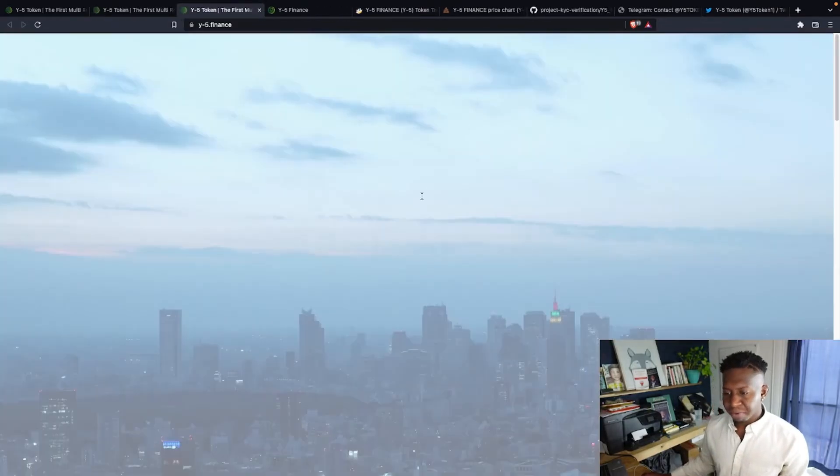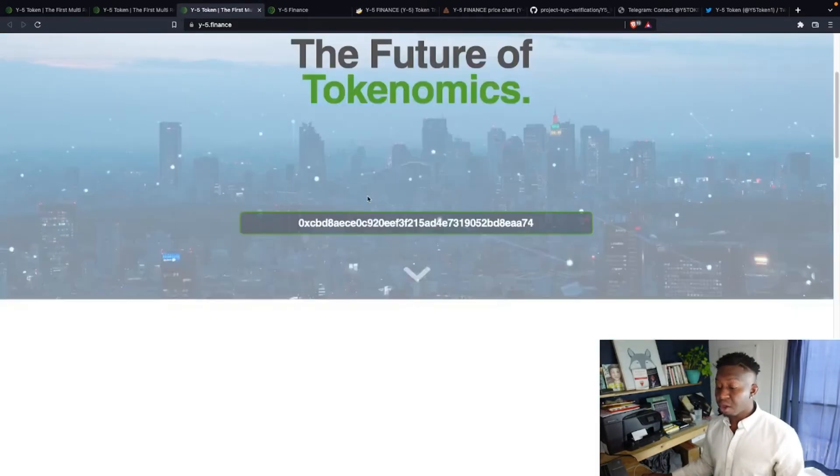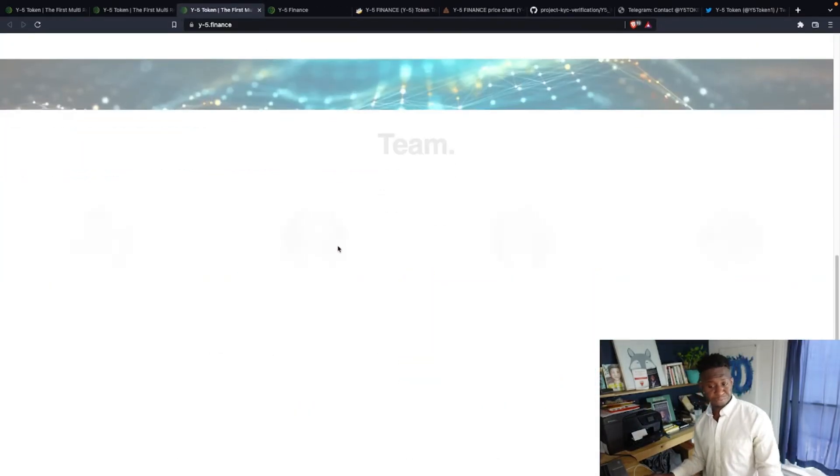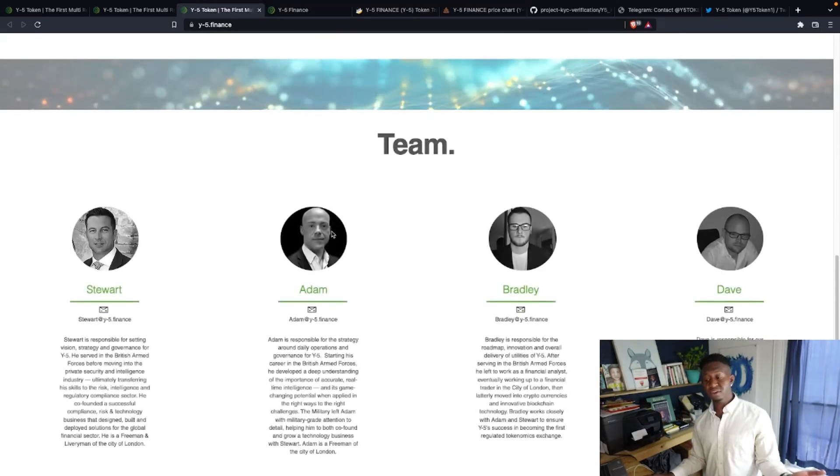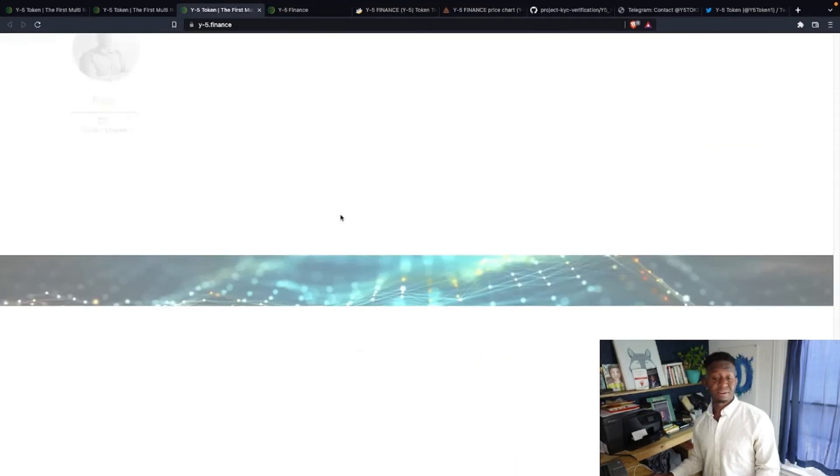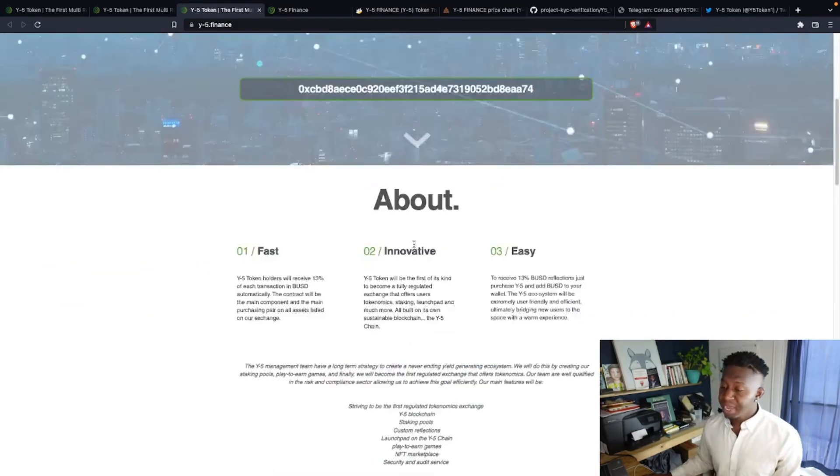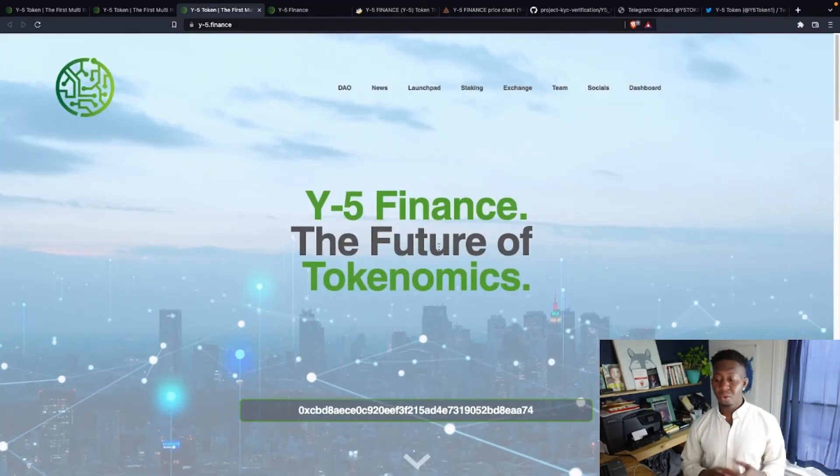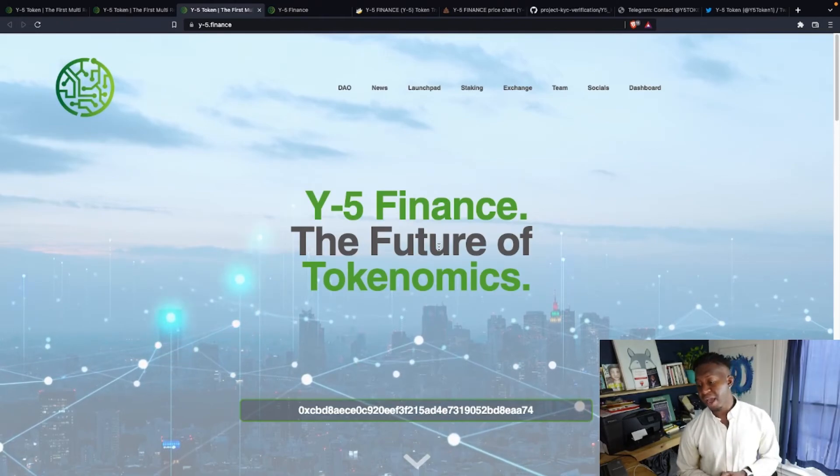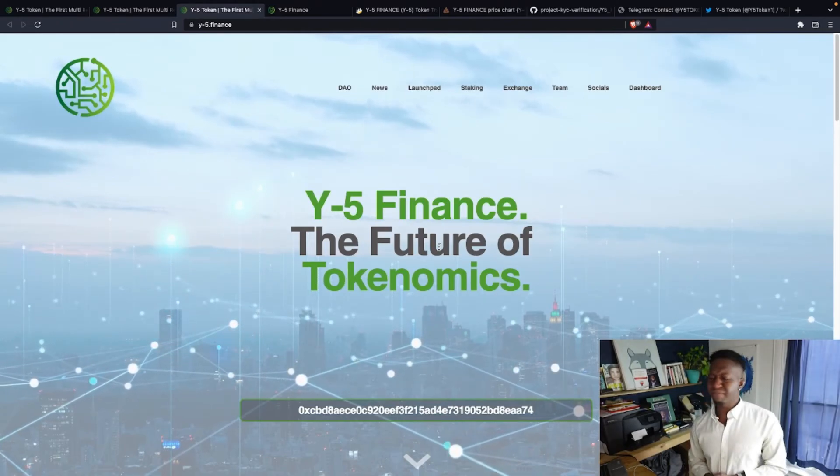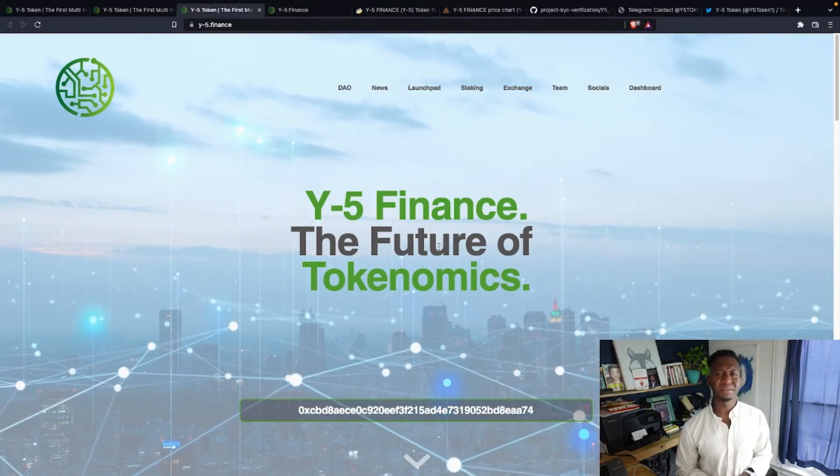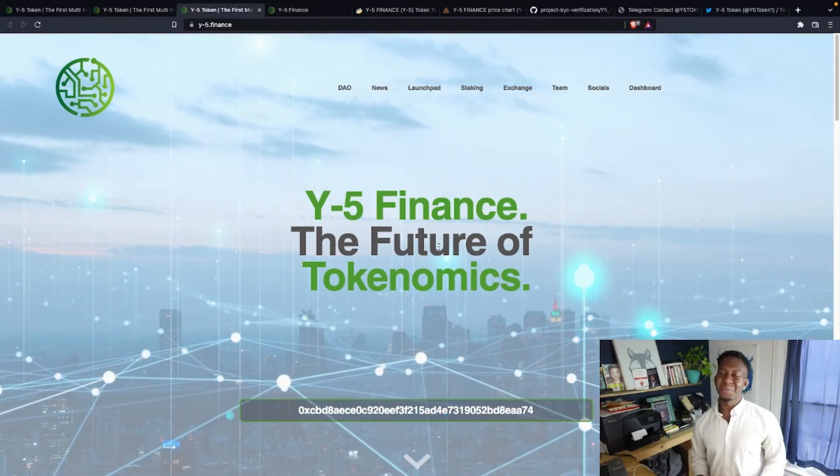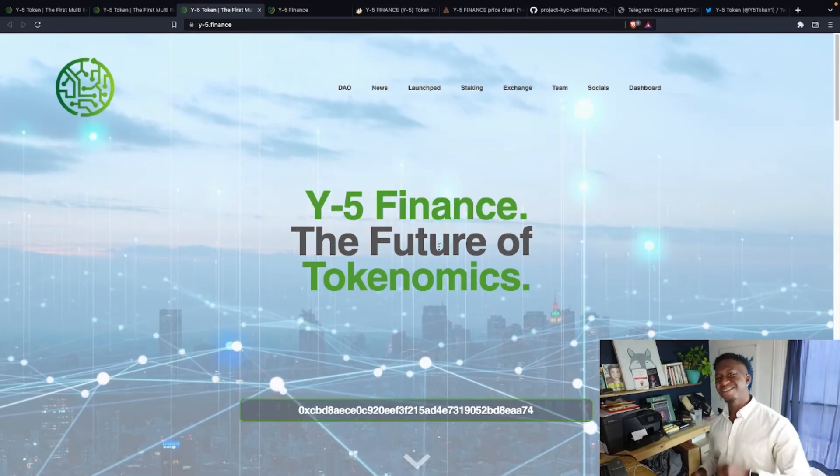They have a staking platform as well, and all this information is on their website. So you got to do your research. This is your boy, Crypto Magnet. I just want to come to you guys with a quick video on Y-5 Finance, the future of tokenomics. But hey, you guys do your research. This is Crypto Magnet, and I'll see you guys on the moon.